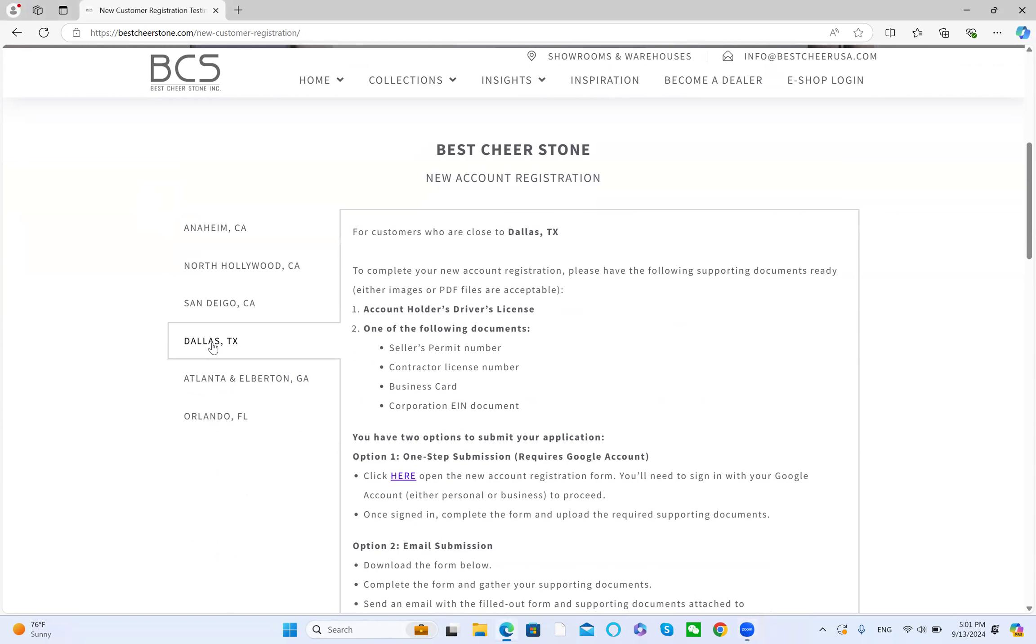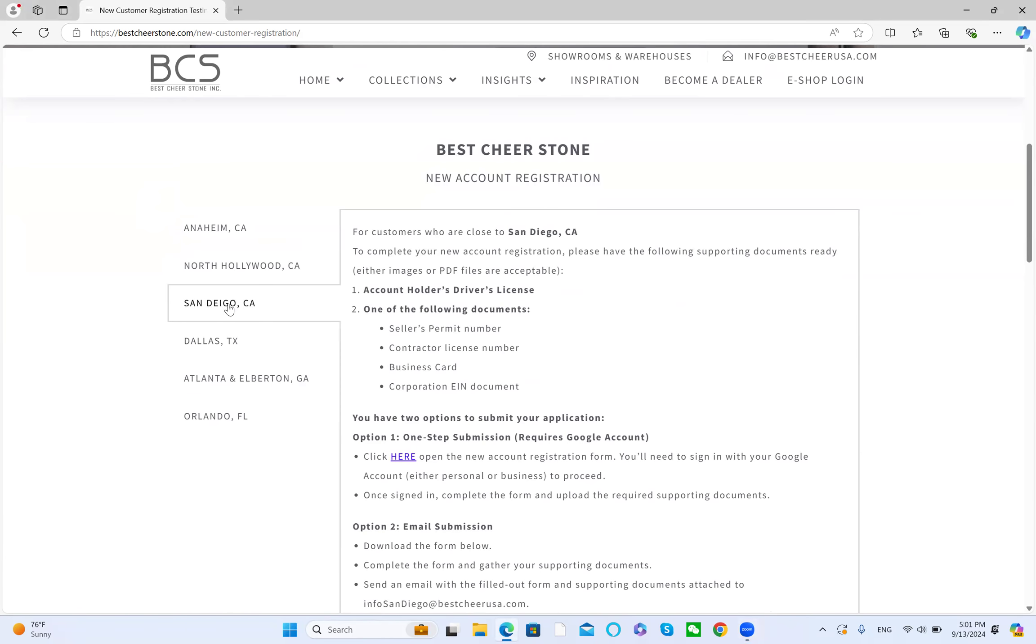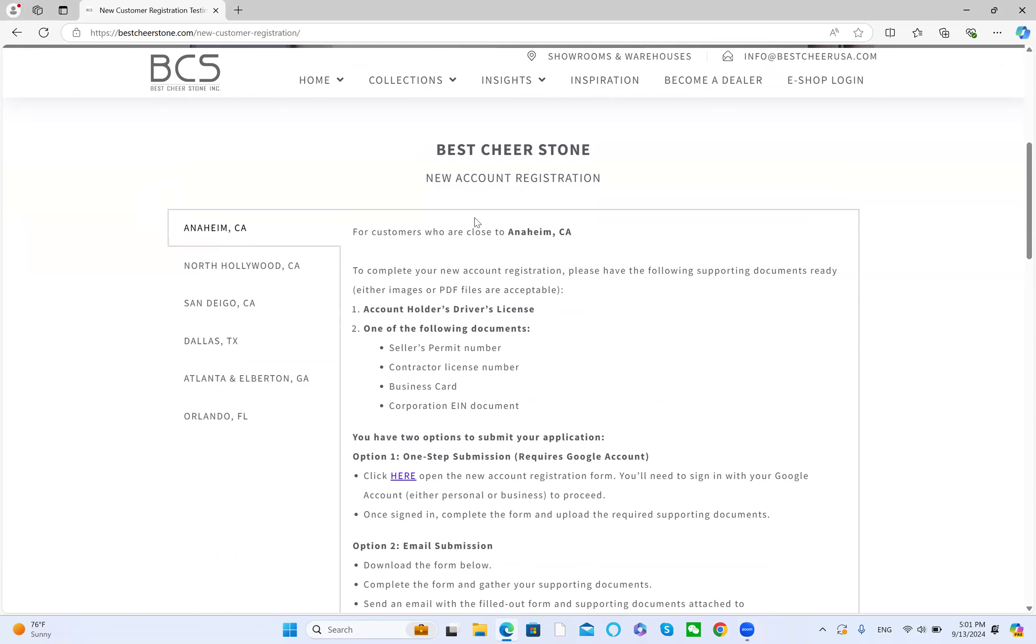If you live close by Dallas, just click Dallas. If you live close by San Diego, just click San Diego. Let's say for example, Anaheim.